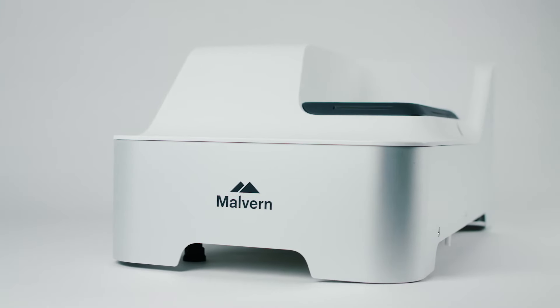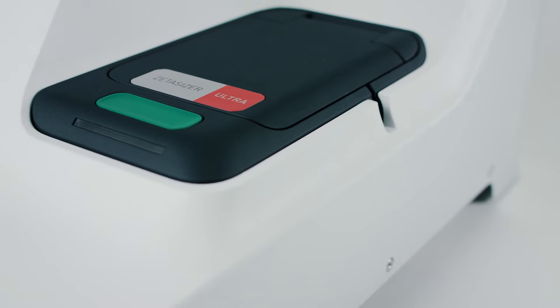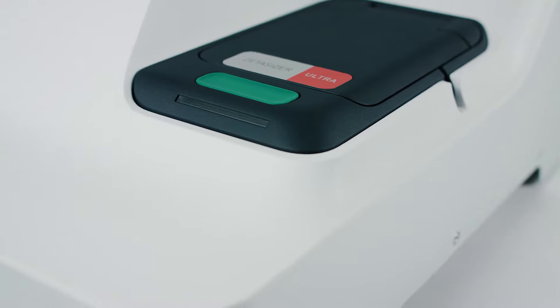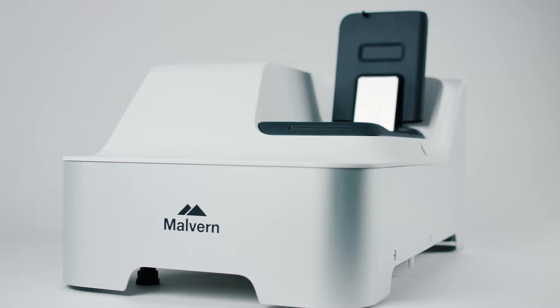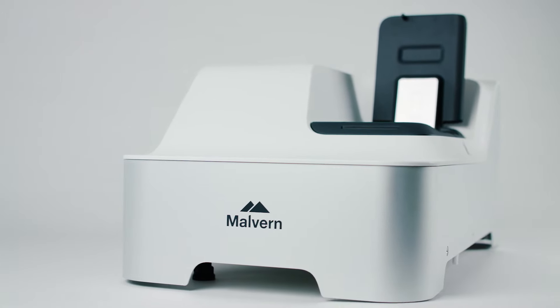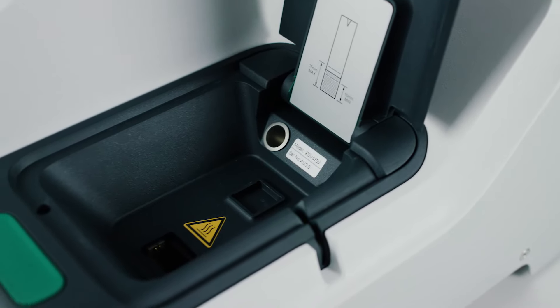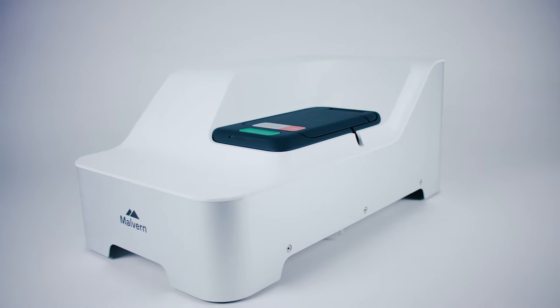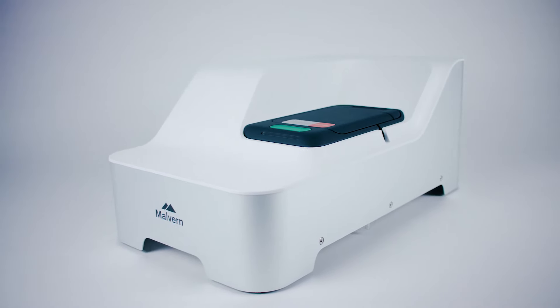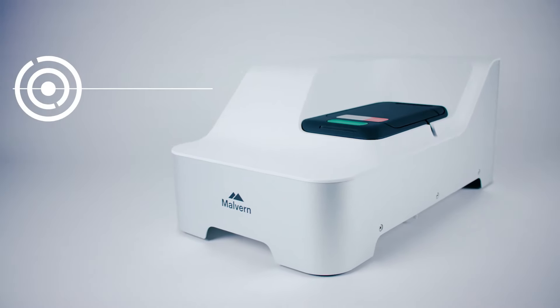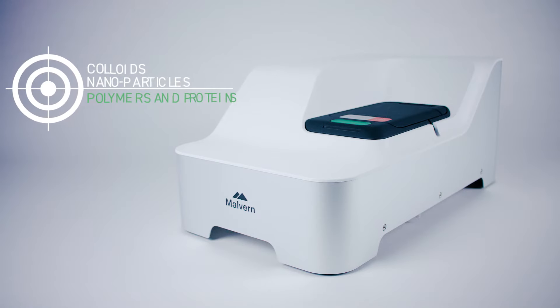The ZetaSizer Pro and Ultra are the latest additions to the ZetaSizer range, which combines dynamic light scattering and electrophoretic light scattering to measure the size and electrophoretic mobility or zeta potential of colloids, nanoparticles, polymers, and proteins.